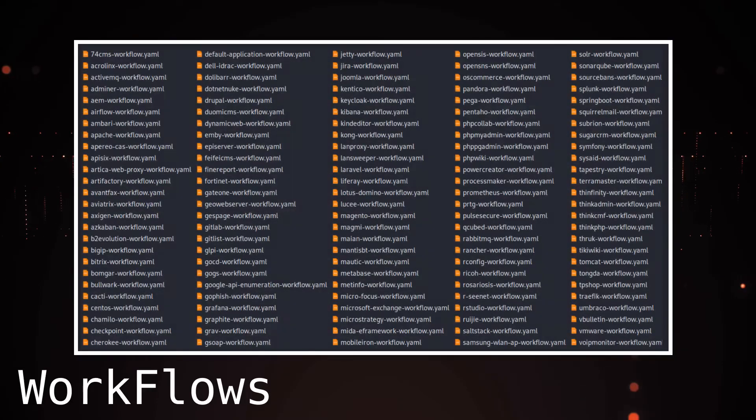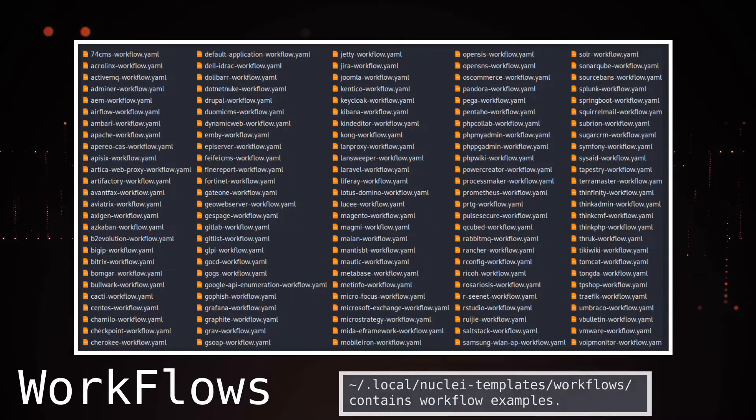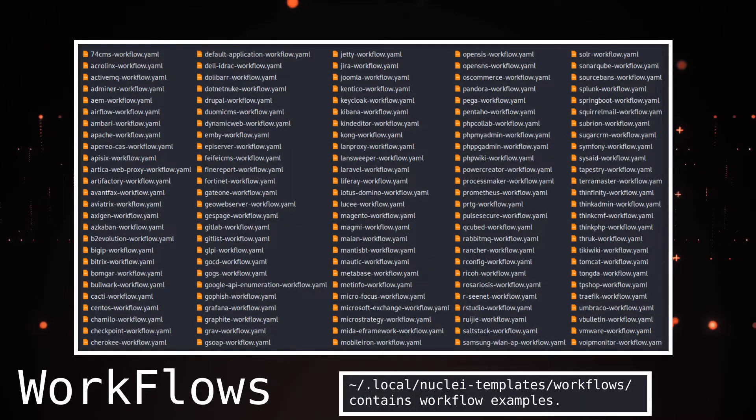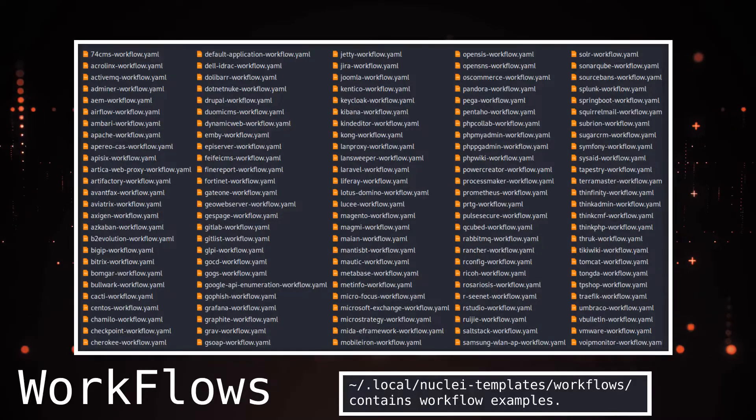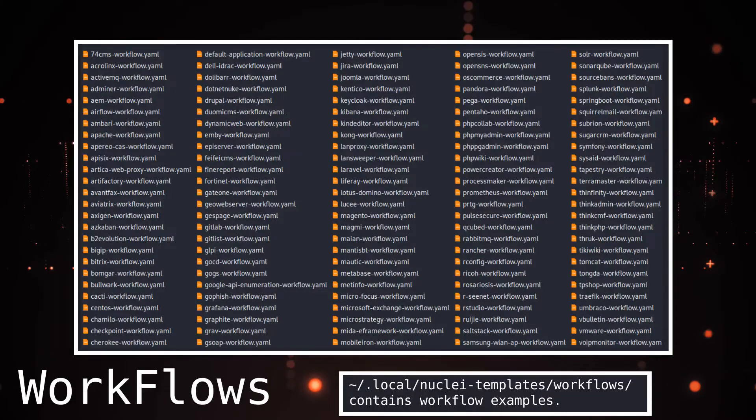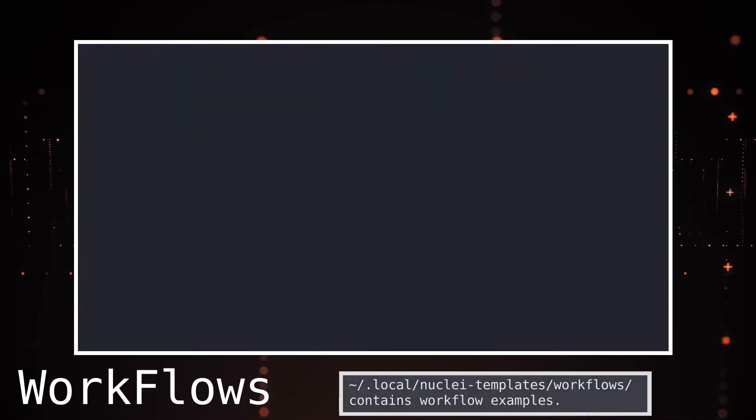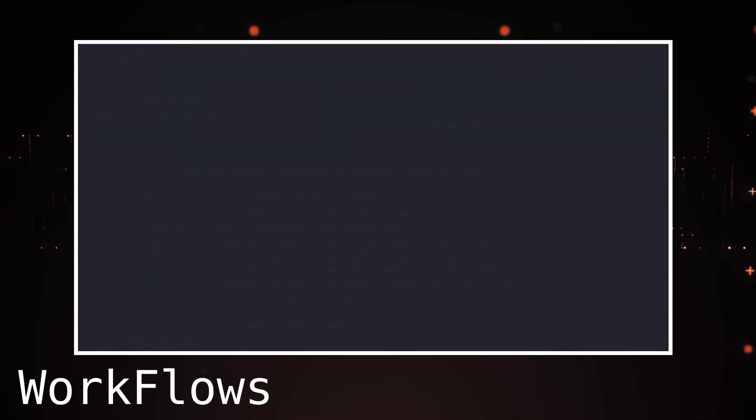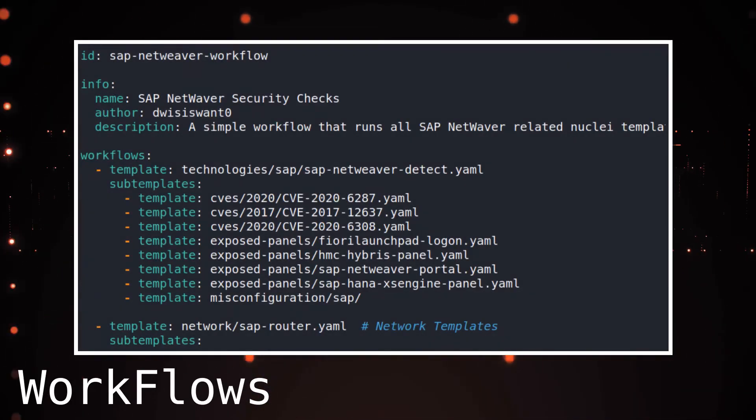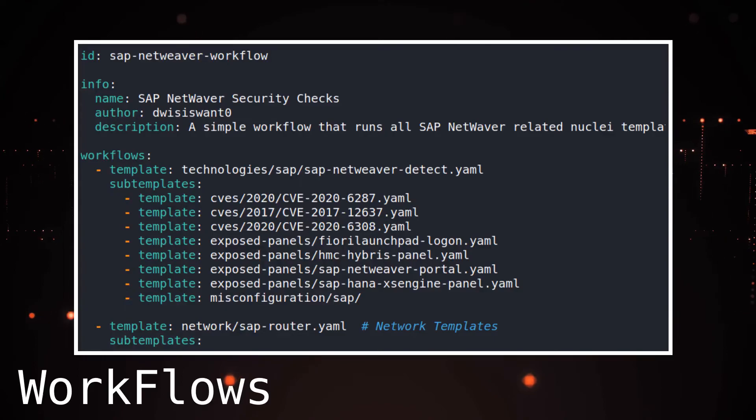Nuclei comes with several workflows by default. These can be found in the same folder in which the templates are downloaded. When we look at a workflow file, we can see it's a collection of templates and conditions that trigger the templates.